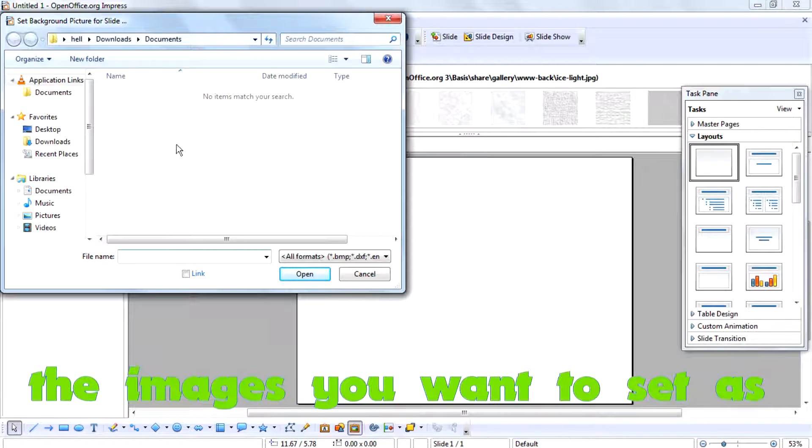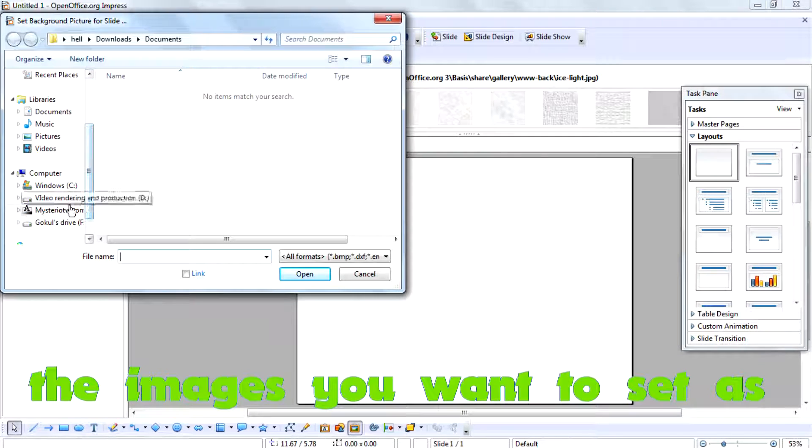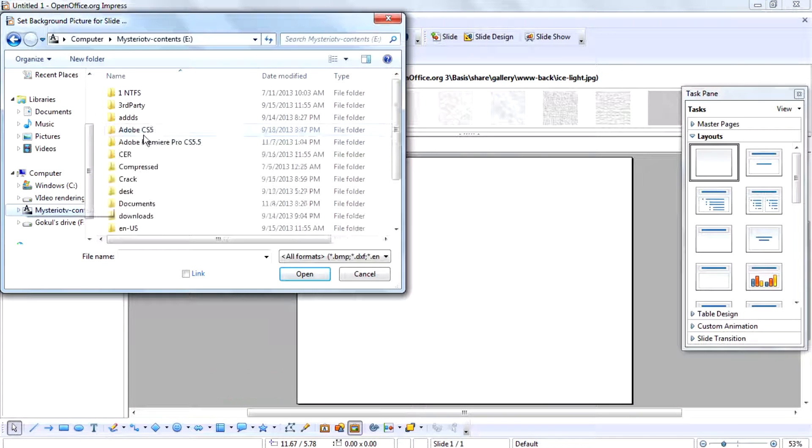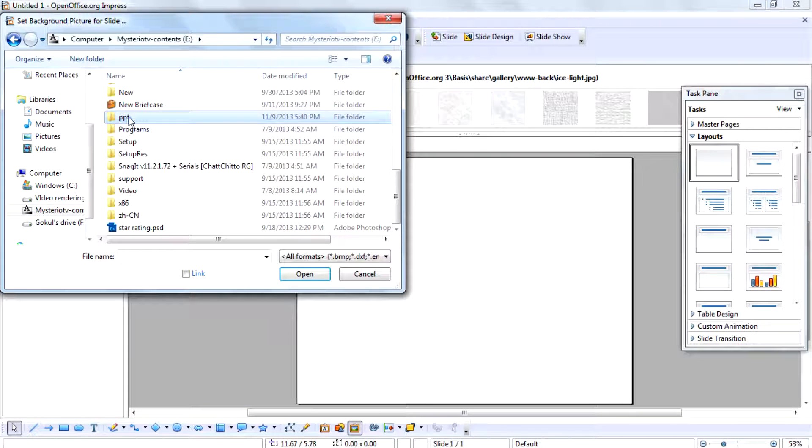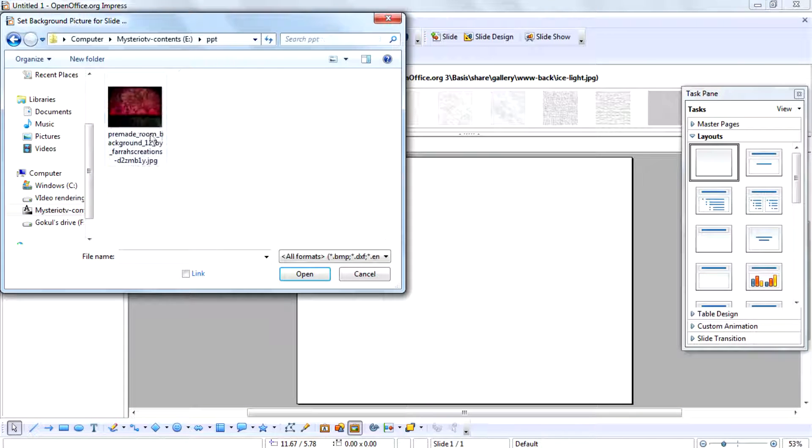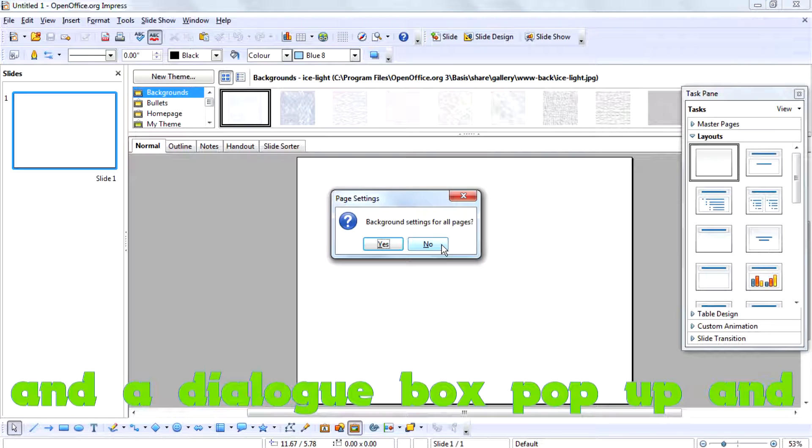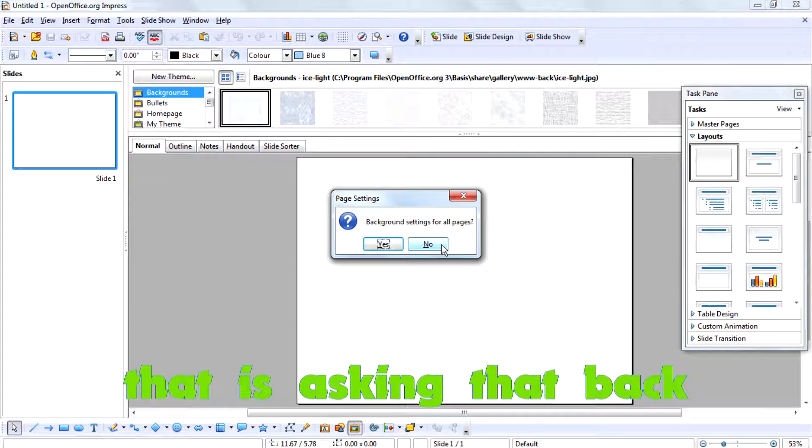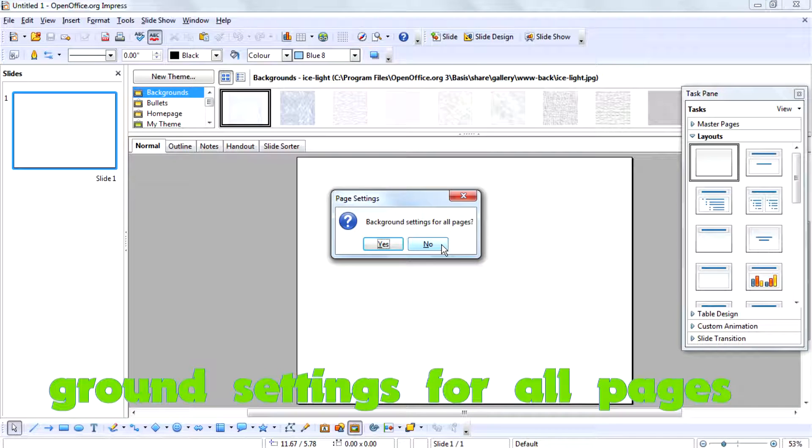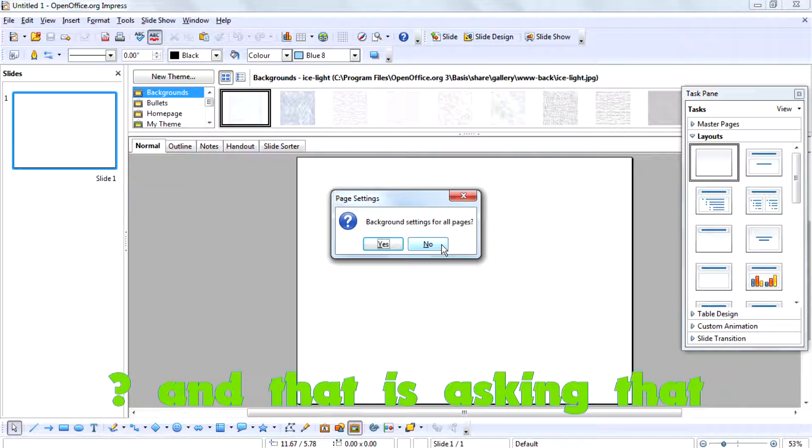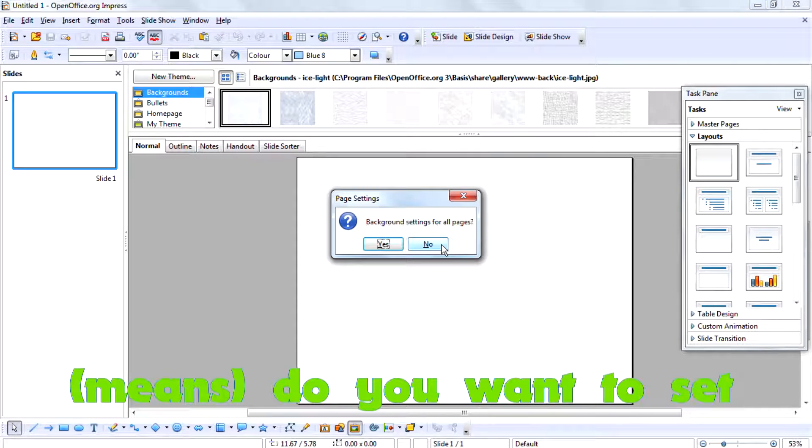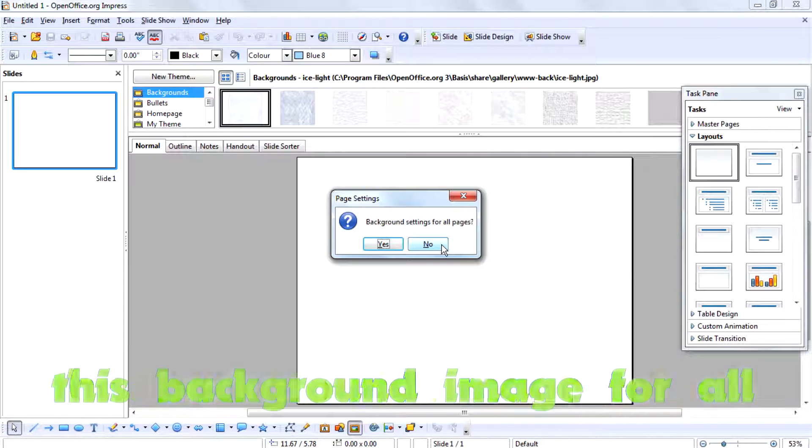Then open the image you want to set as a background. A dialog box will pop up asking about background settings for your pages. It's asking if you want to set this background image for all your slides.